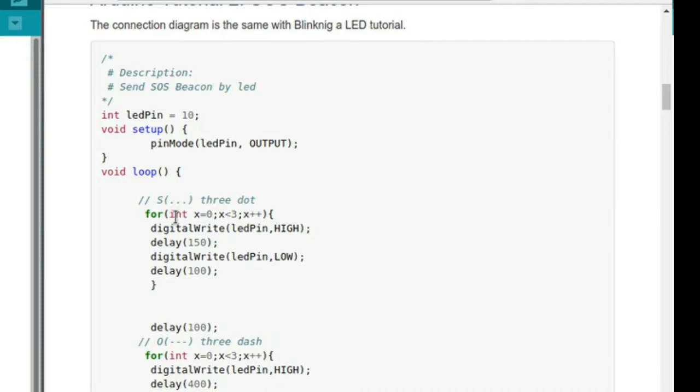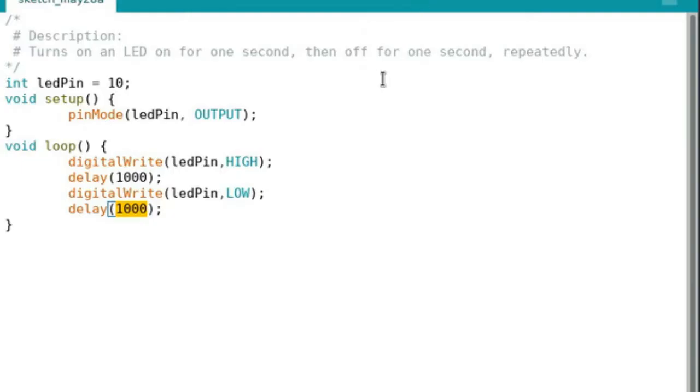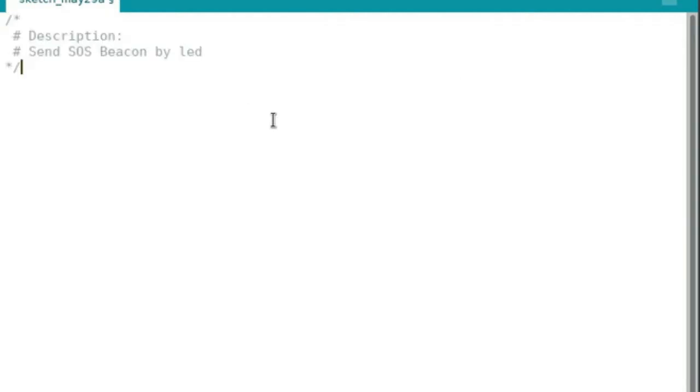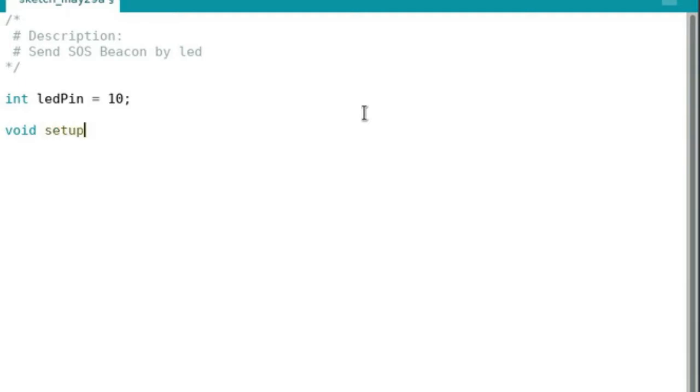We're gonna go into a new sketch here and I'm gonna type this out just to give myself the experience, except that, because I'm lazy. So again we have LED pin as 10, setup, and we're gonna set the pin mode for the 10th pin, which is LED pin, as output. That's all the setup we need.